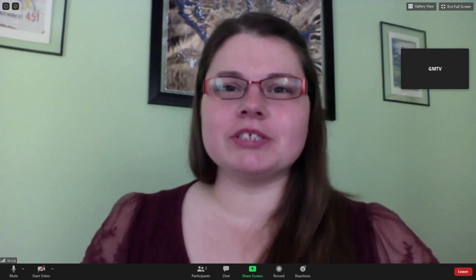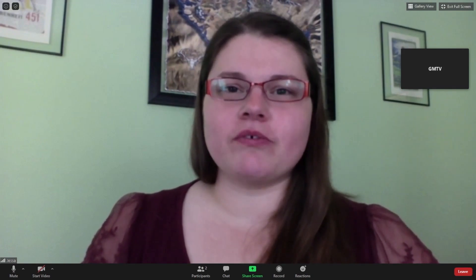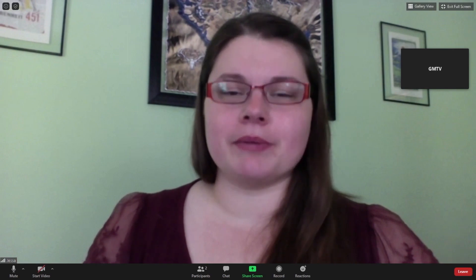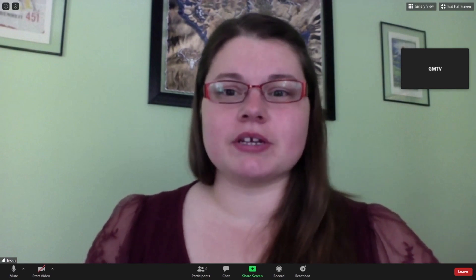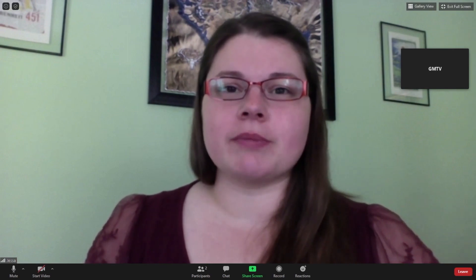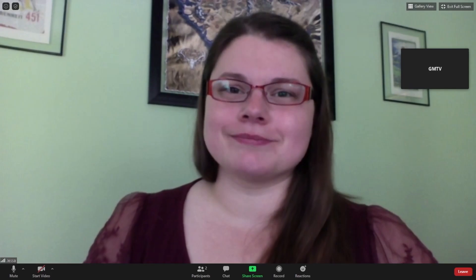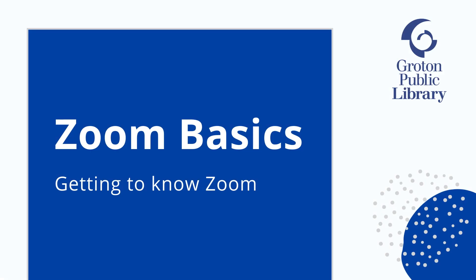Hi everyone! My name is Jessa Franco and I am the Teen and Workforce Development Librarian at the Groton Public Library. In this video series I will be talking about Zoom. Let's get started. In this video we will be discussing what Zoom is and how we use it.